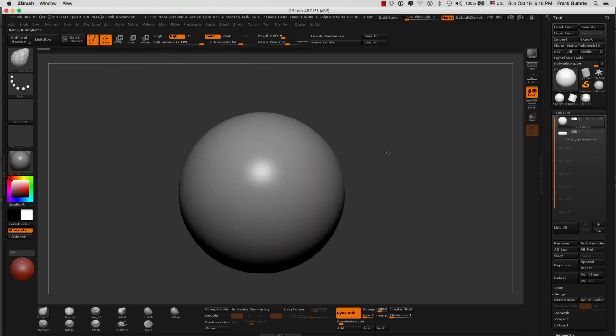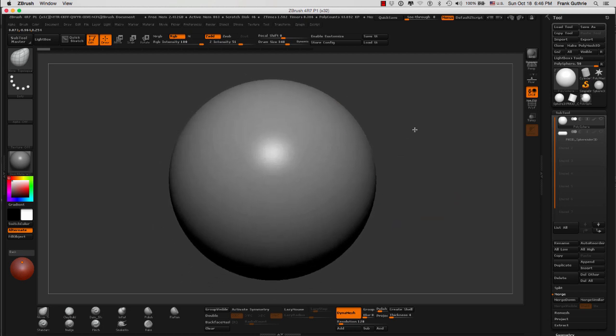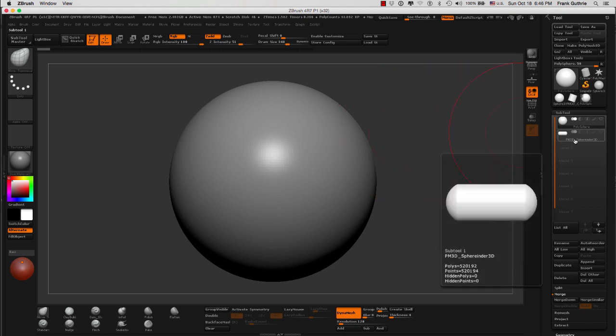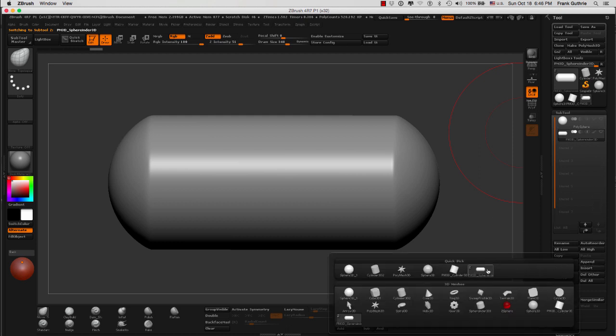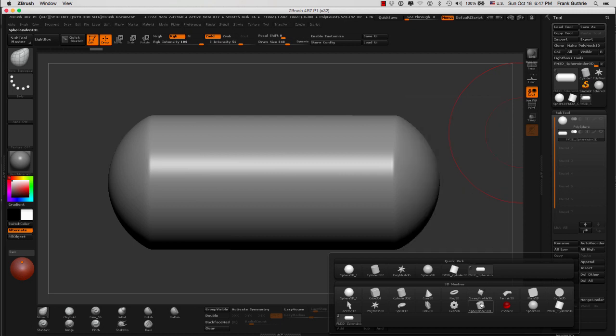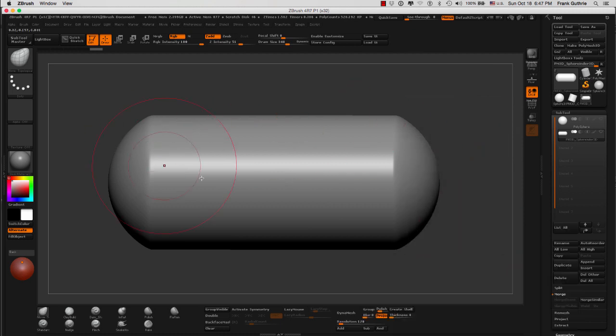All right. So I'm going to go back to right before I had these two objects combined. Here's my polymesh. And now we're going to talk about the second way of inserting another object into a dynamesh object. For example, right now I have this sphere right here that I just appended by going to append and selecting this sphere right here. It's the same thing as this one right here. I just smoothed it out a little bit.